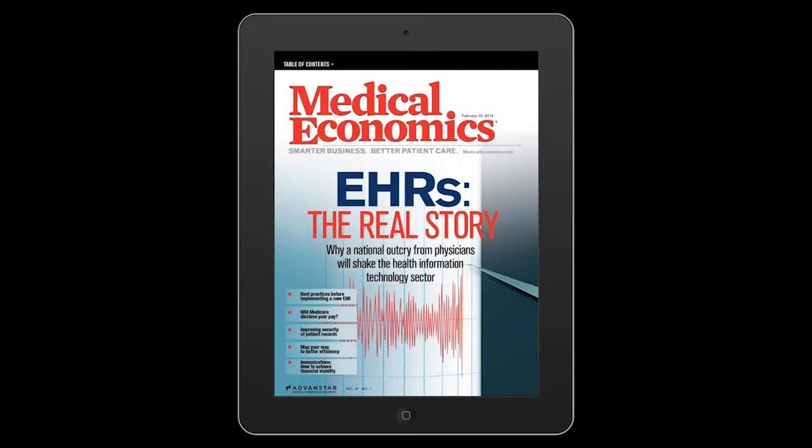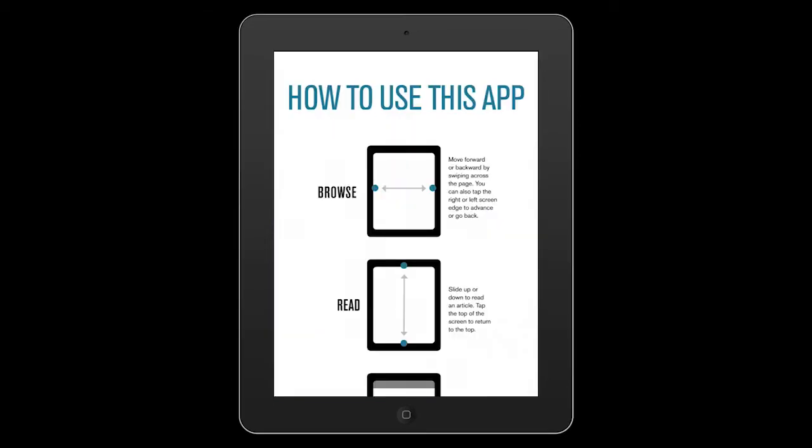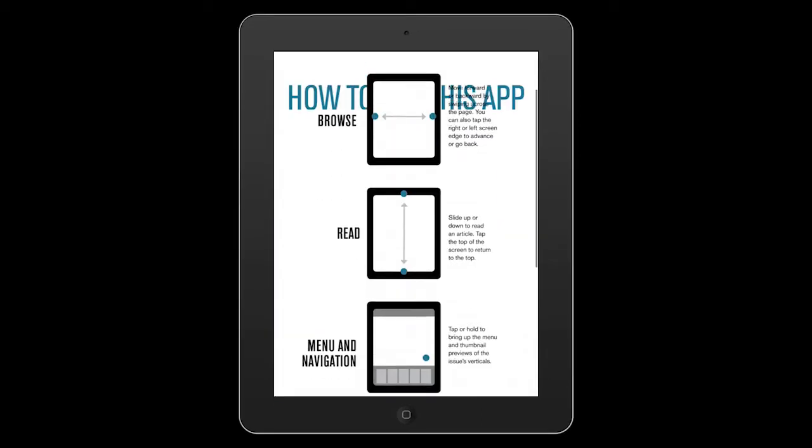Welcome to the new Medical Economics iPad app. Our new app has several interactive features to make your reading experience even better.